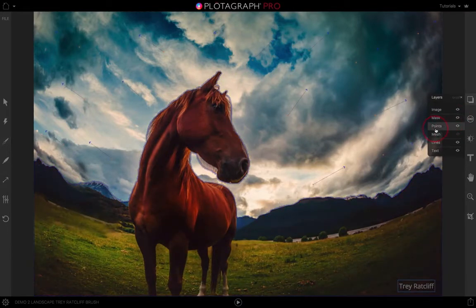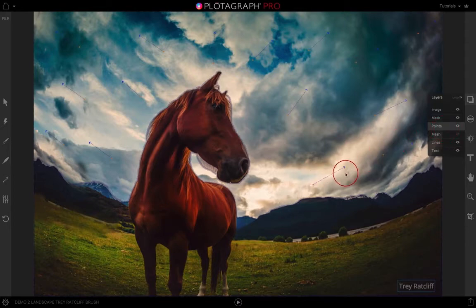The third layer is your points layer, which is your animation points and any stabilizer points you may have.